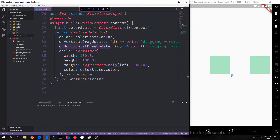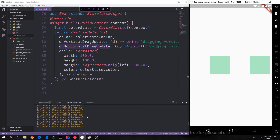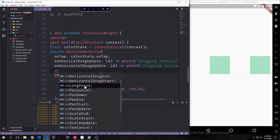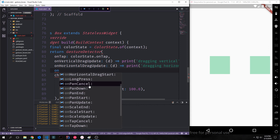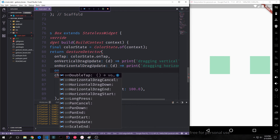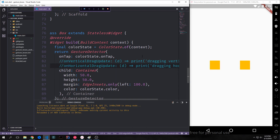The gesture recognizer can only declare one winner and eliminates listeners until one wins. For example, dragging diagonally across a box only prints 'dragging horizontally' — the recognizer determined whether the intent was horizontal or vertical and chose one. Choosing both would cause all kinds of weird behavior. Along with dragging, there are also long presses, pan gestures for moving a map around with your finger, and scale gestures for pinching or zooming. There are quite a few listeners you can put on a GestureDetector. Anyway guys, I hope you enjoyed this tutorial — if you did, feel free to like and subscribe.